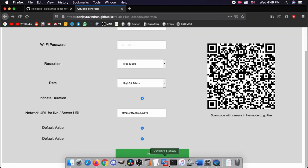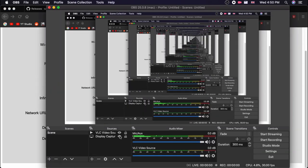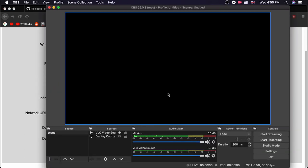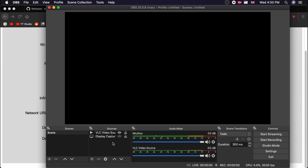We can head over to OBS Studio or your preferred streaming app. In my case I am using OBS. If you haven't installed OBS I will share the link in the description below. You can download it and install onto your Mac. Let's open the OBS Studio.